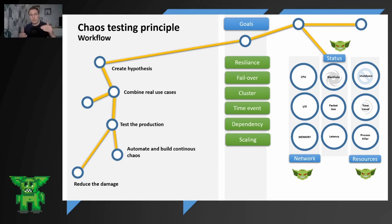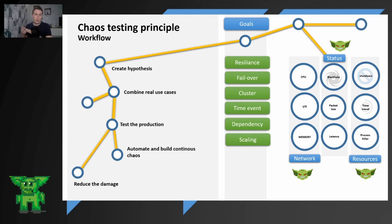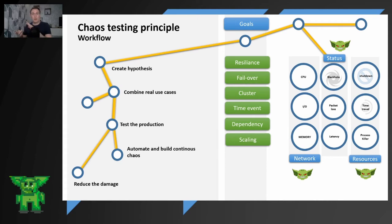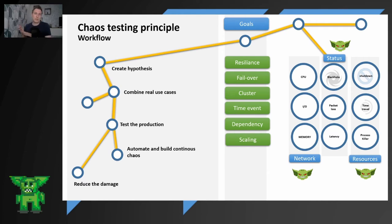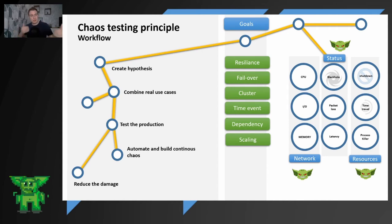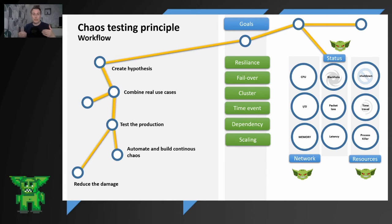So what you are trying to do is reducing the damage as much as possible. Your goal is the resilience of your cluster. You are trying to test your failover. What will happen if one of the services will be killed? Will your system fail over? It is testing your cluster, your scaling, if your system scales out or scales up. Then the time event, dependency, the chain of instances that are somehow interconnected. What will happen if one of them will be disrupted? And the scaling.